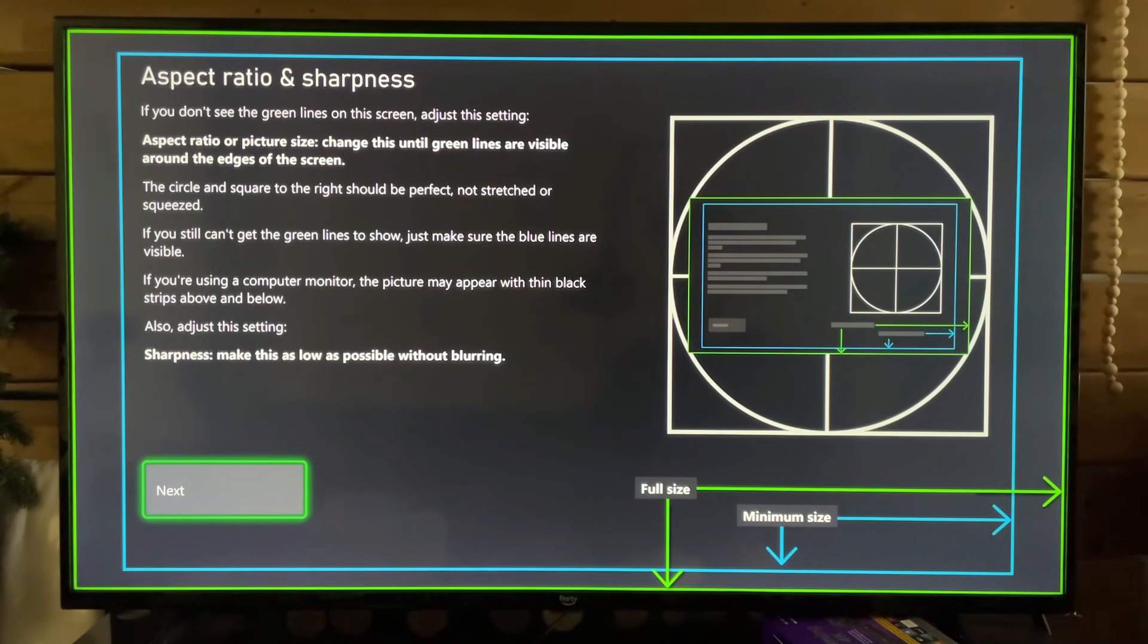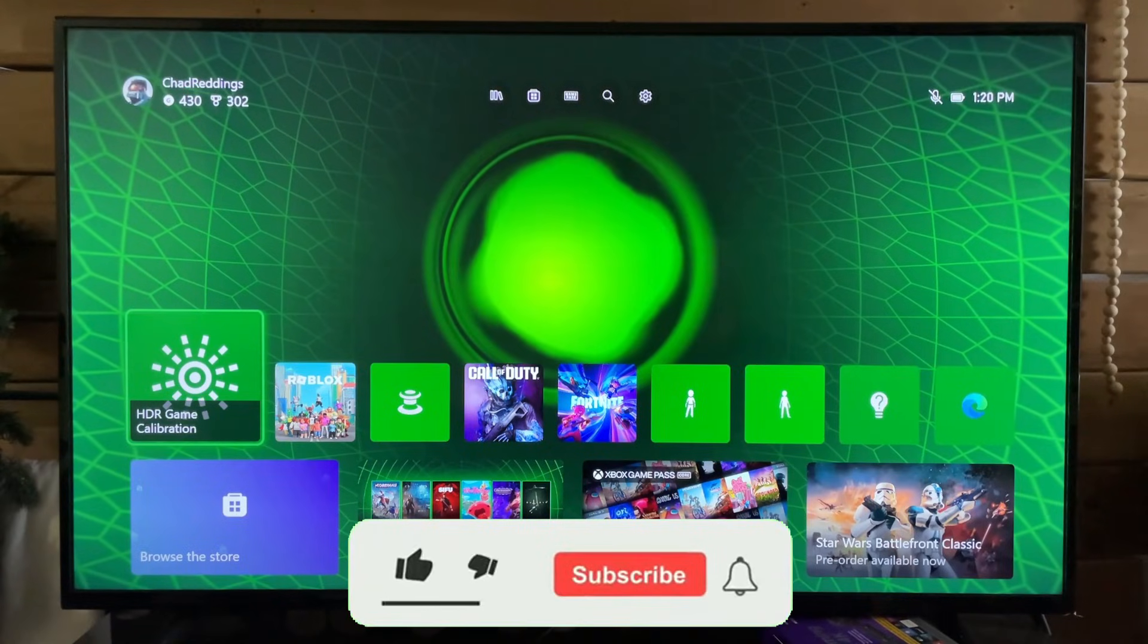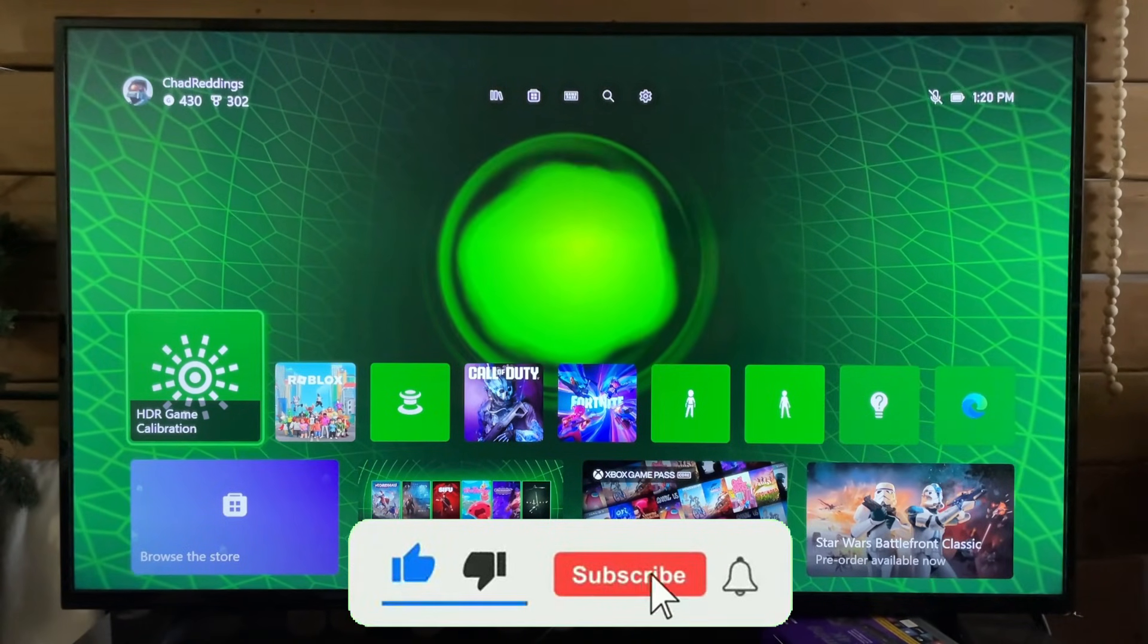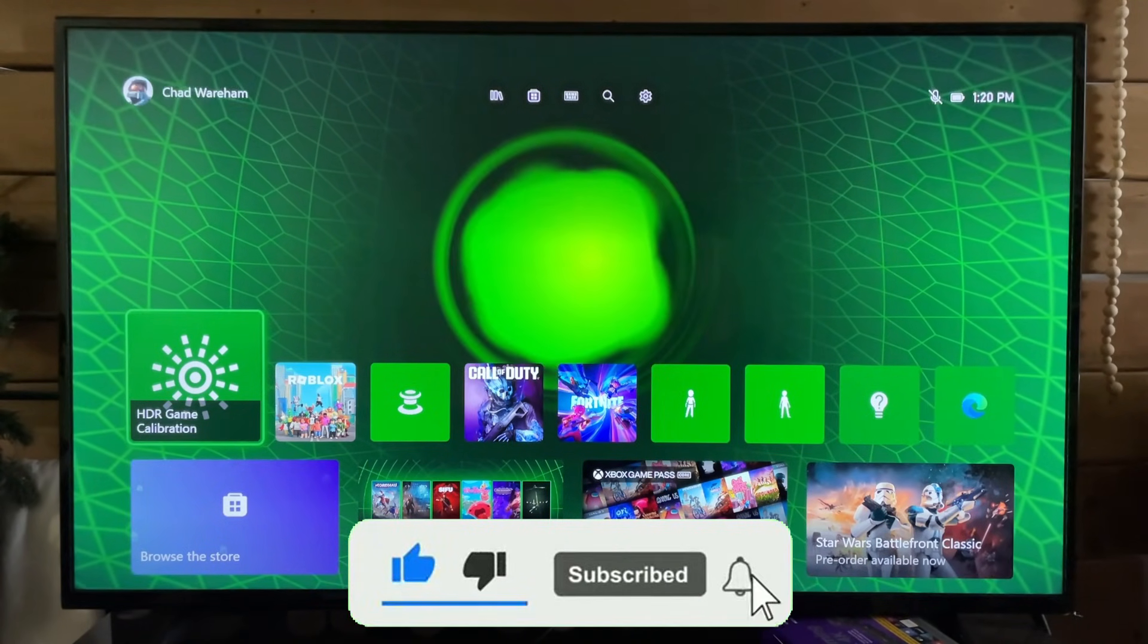If this video was helpful, like and subscribe, and we'll see you in the next one.